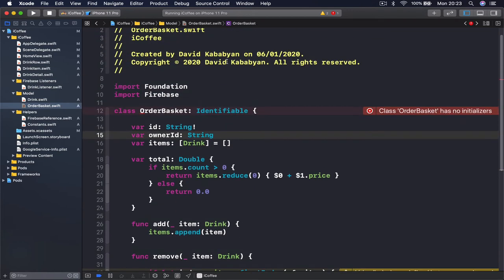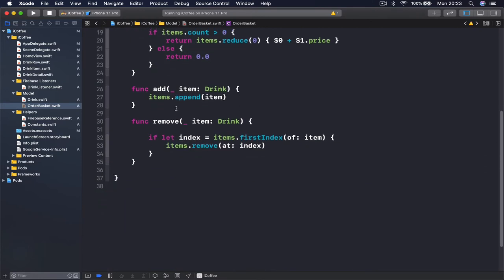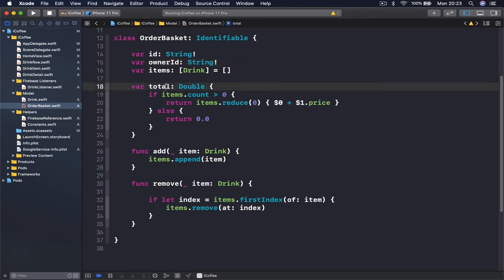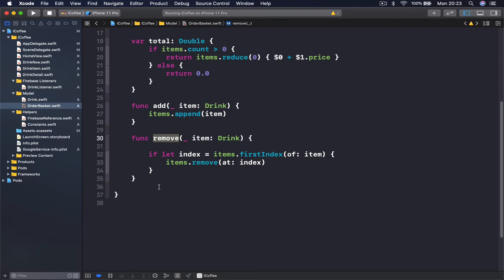Here we have an error because I forgot an exclamation mark after my ownerID. So we have a total variable, a function to add something to our basket, and a function to remove something from our basket. Now we need two more functions.